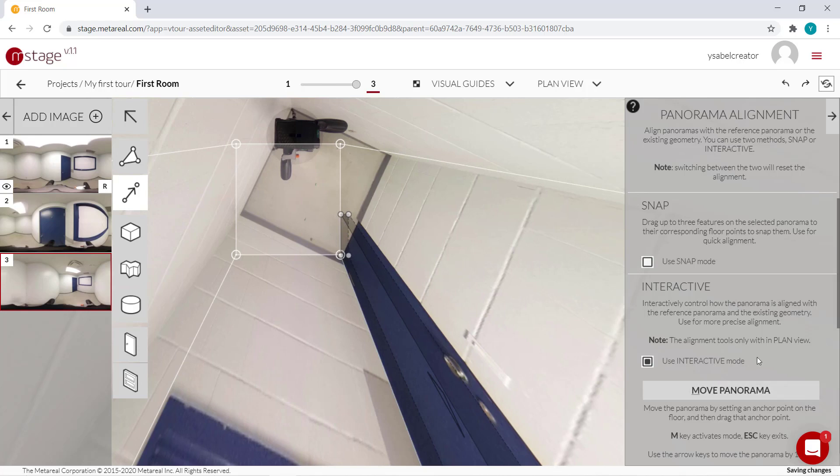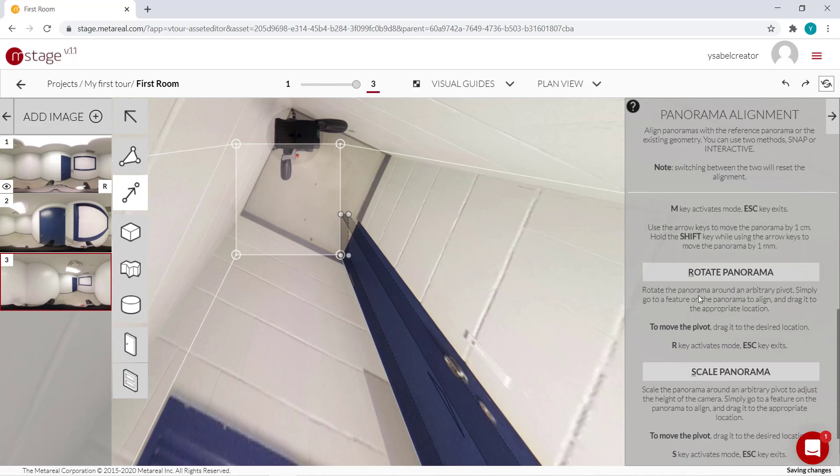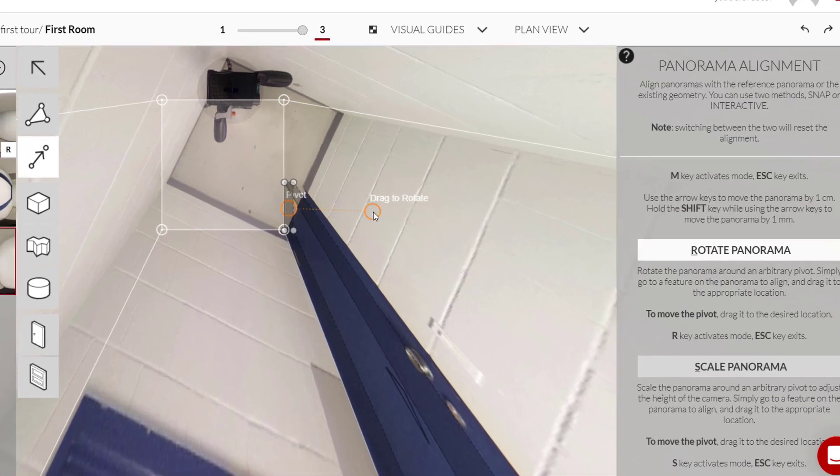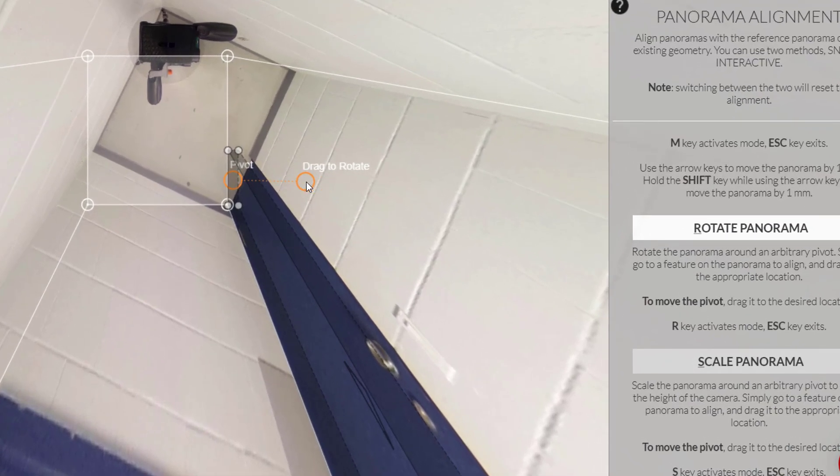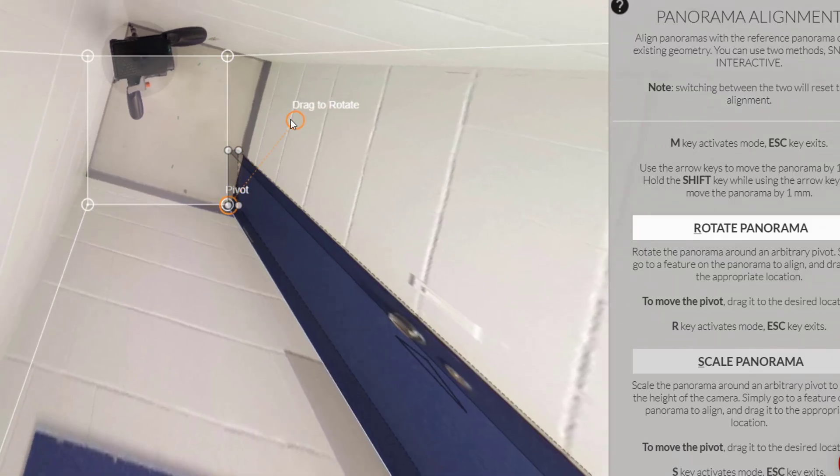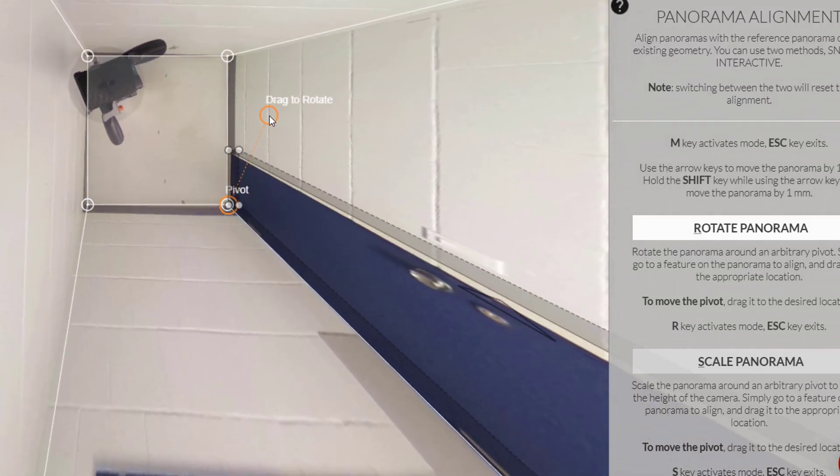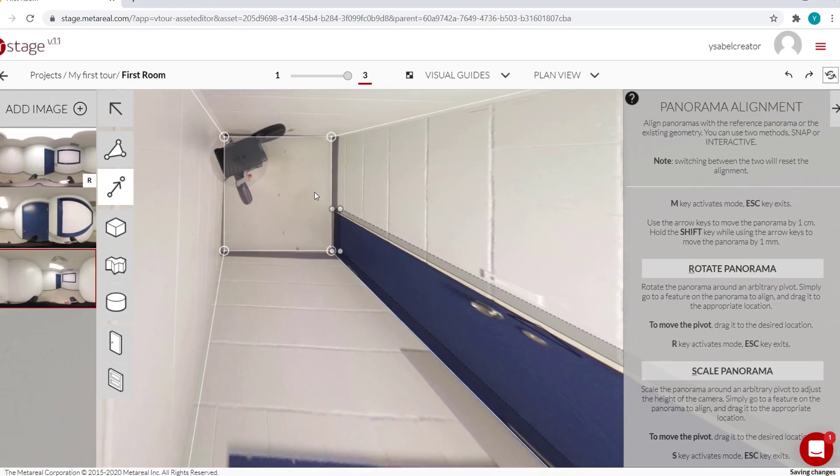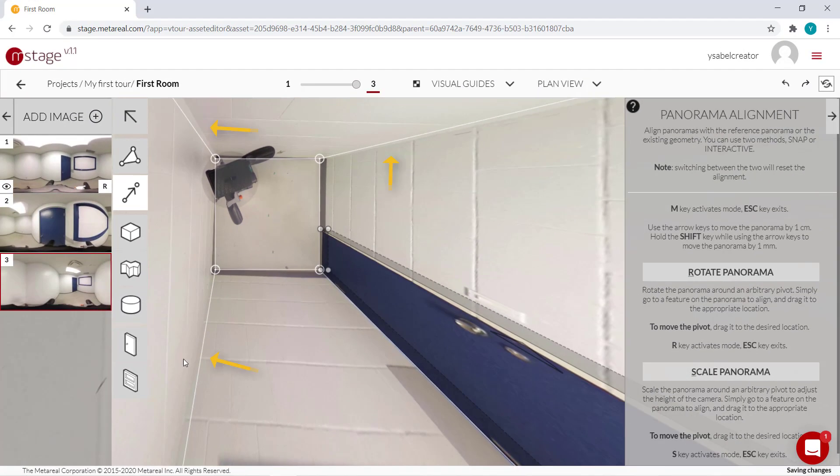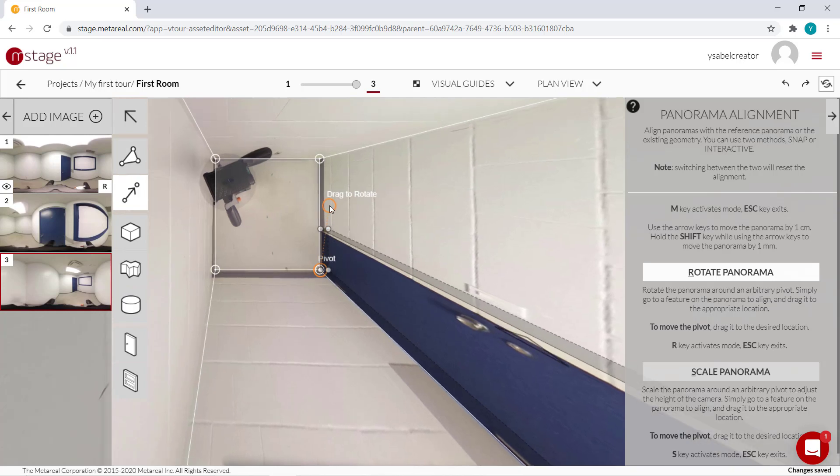And then scrolling down, I can click this one or just press R to rotate. And this pivot point is going to appear. I'm just going to drag it over here and then rotate the geometry around that.